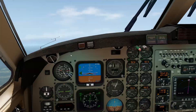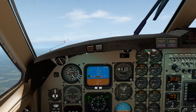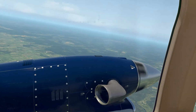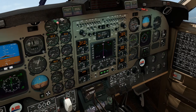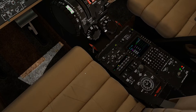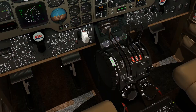I've taken off from Foley 5R4 and I have set my altitude to 18,000 feet. I've engaged the autopilot and have engaged altitude select.